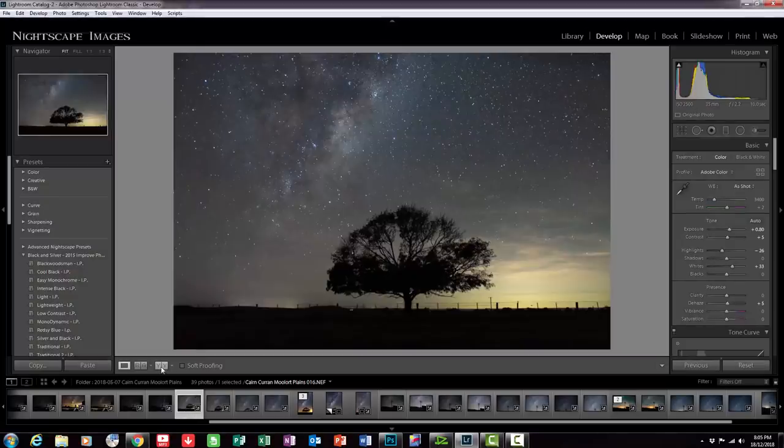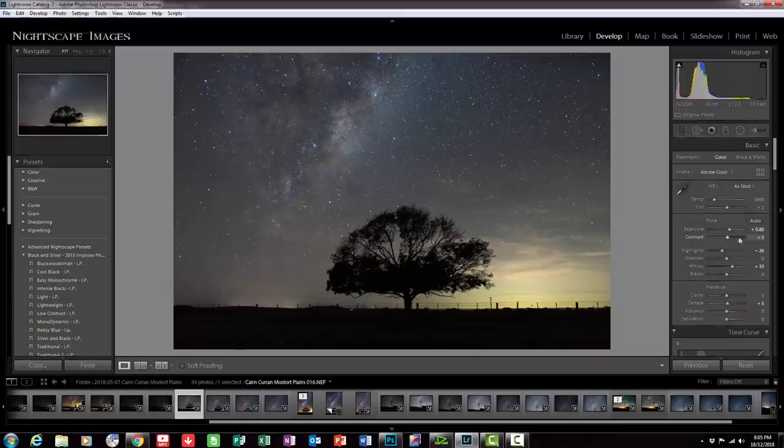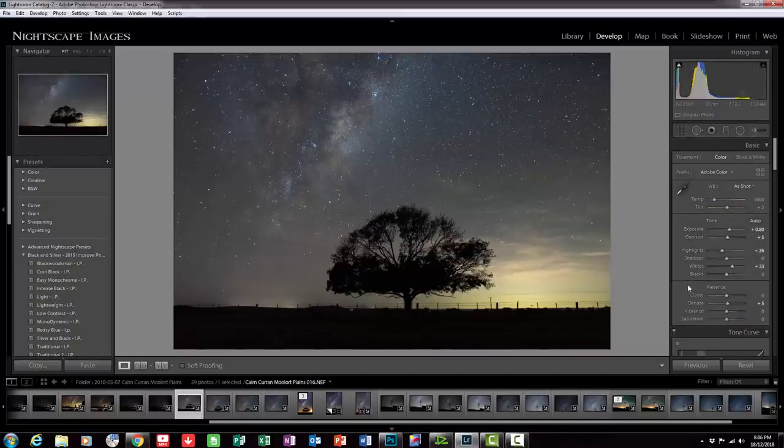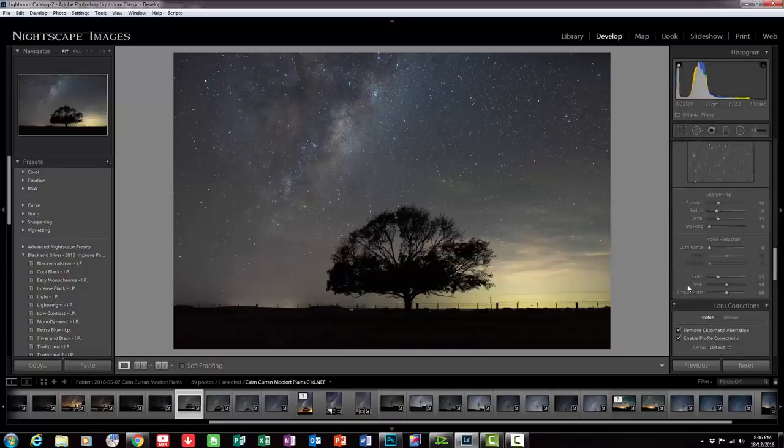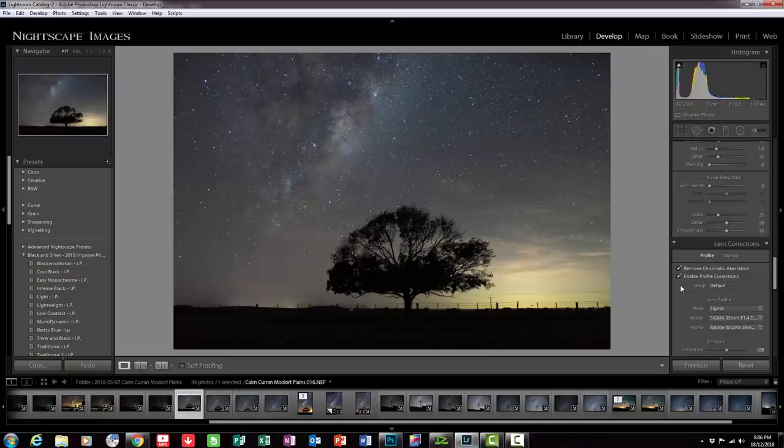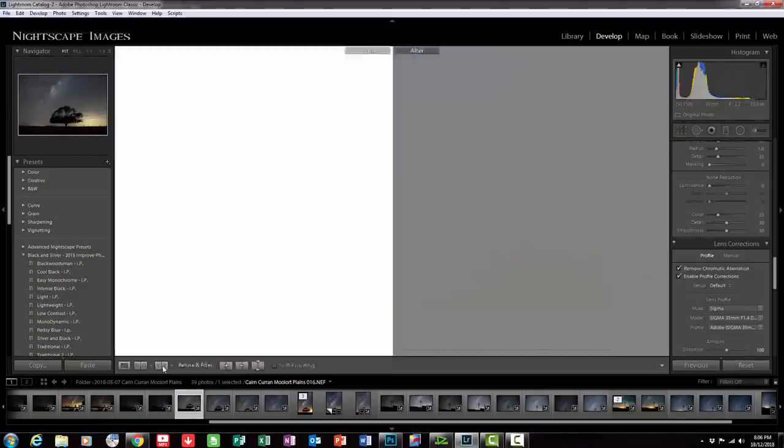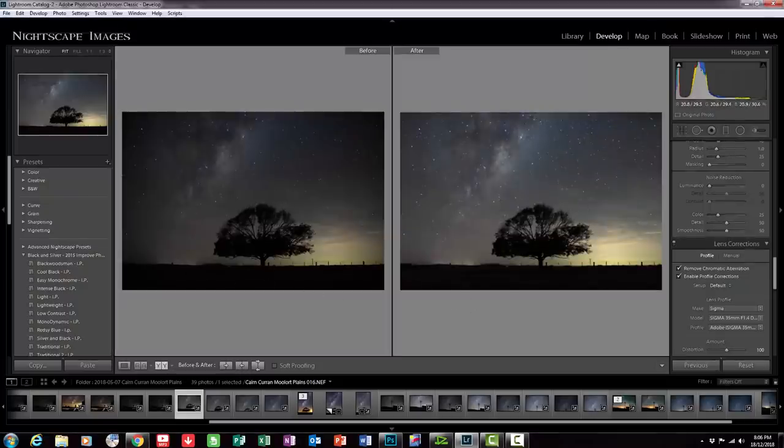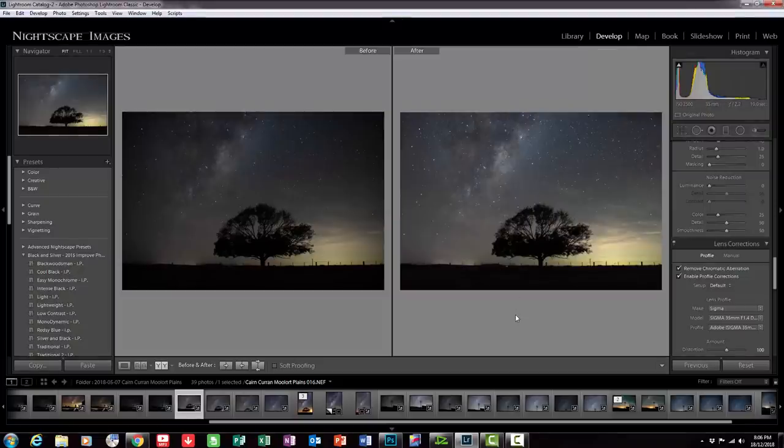Now I'll quickly just show you I've done some edits on these and you can see over here in the Develop tab up here on Lightroom on the right hand side. I've bumped up the exposure, the contrast, I've dropped the highlights, added some whites, and if I go down, nothing else, not even noise reduction at this point in time. The other thing I have done is lens profile corrections.